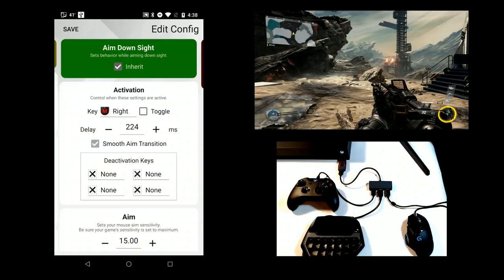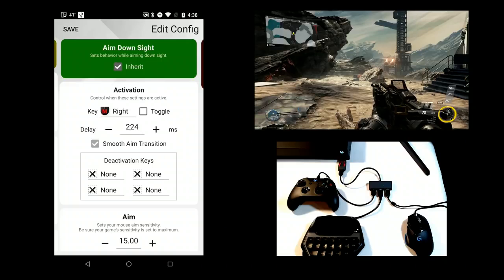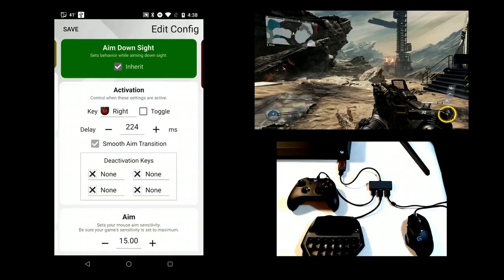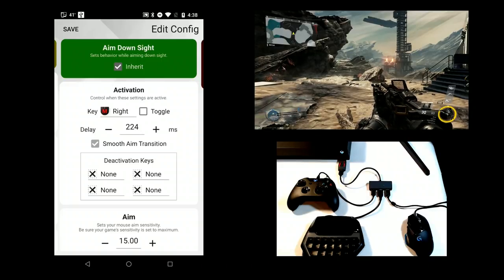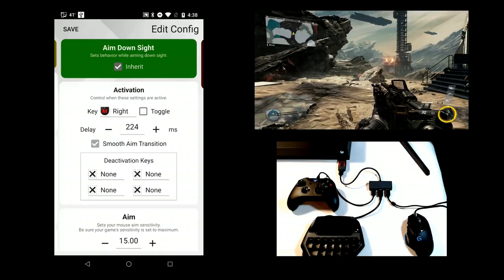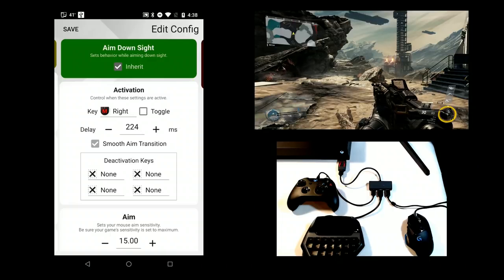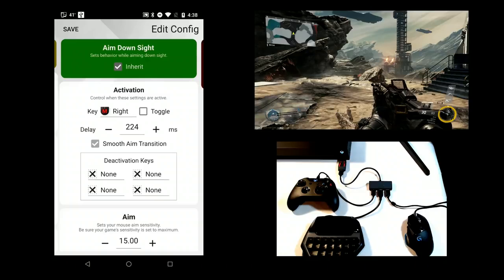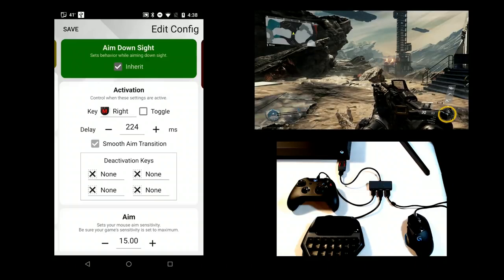A sub-config is automatically deactivated when you release the Activation key, or if you are using the Toggle option, when you press the Activation key again. A set of deactivation keys are also provided to give you additional keys to deactivate the ADS sub-config and return to hip. This feature can also be used to achieve Toggle ADS behavior in a game that doesn't support it.